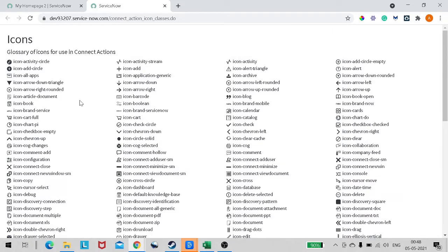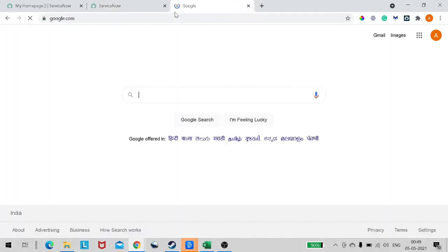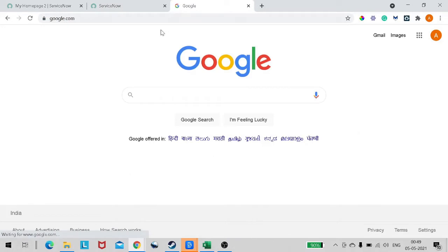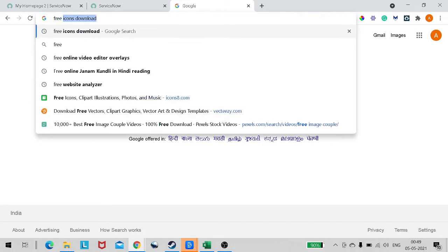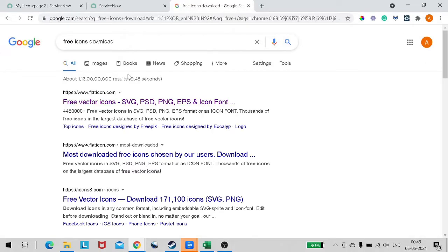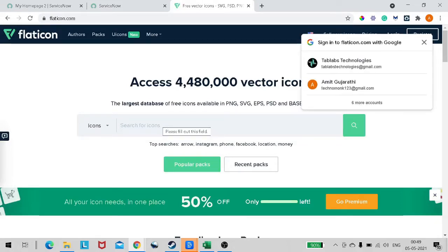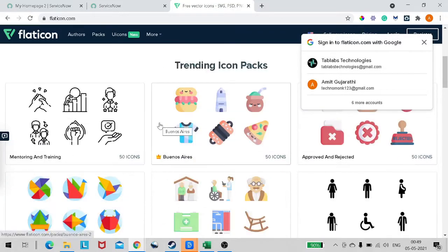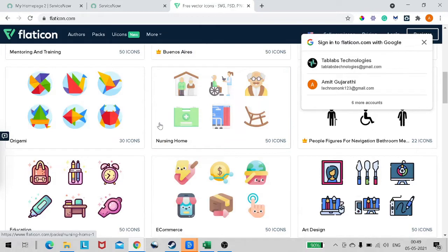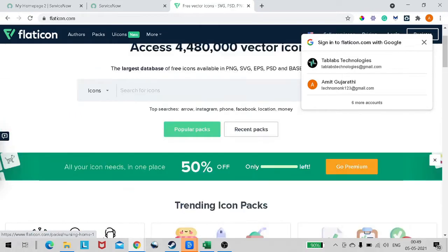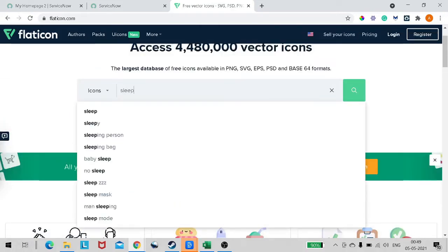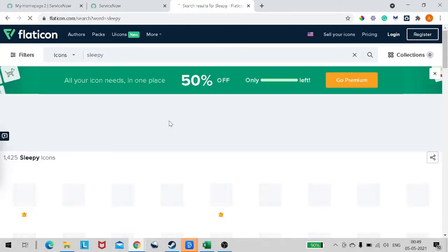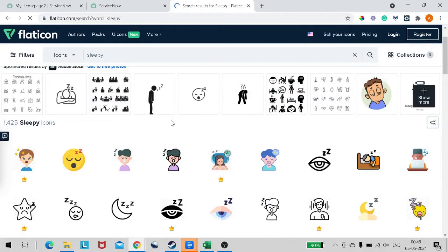But all these icons are black and white. Let's do it this way - let's try to add some colorful icons. So let's go to Google and search which website we can use to get the icons. We have Flaticon, right?